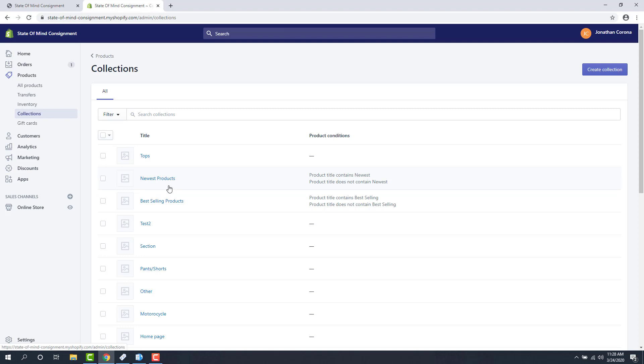You push an item up from Liberty to Shopify, it goes into a collection, and then your collections are then linked to your navigation. This is where people go. An example collection would be Pants and Shorts. Another one would be Tops.